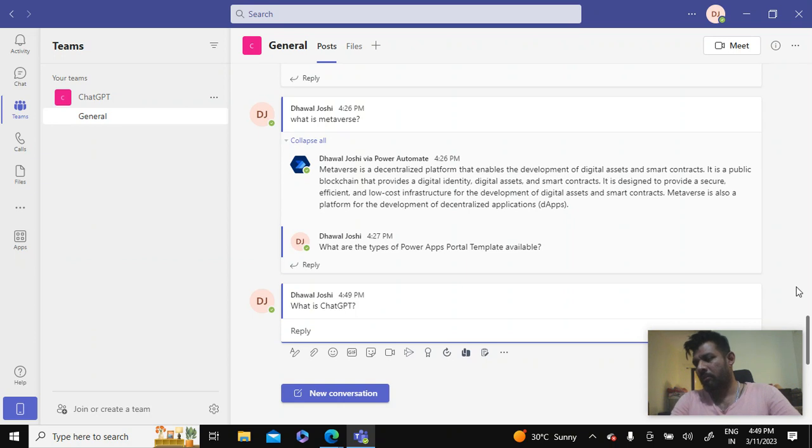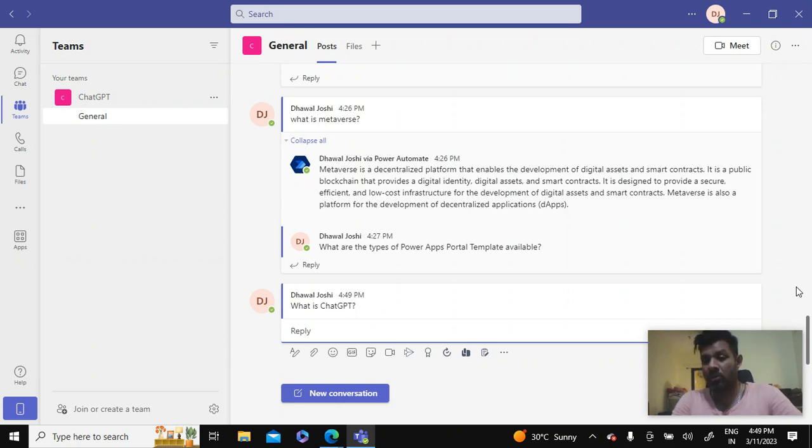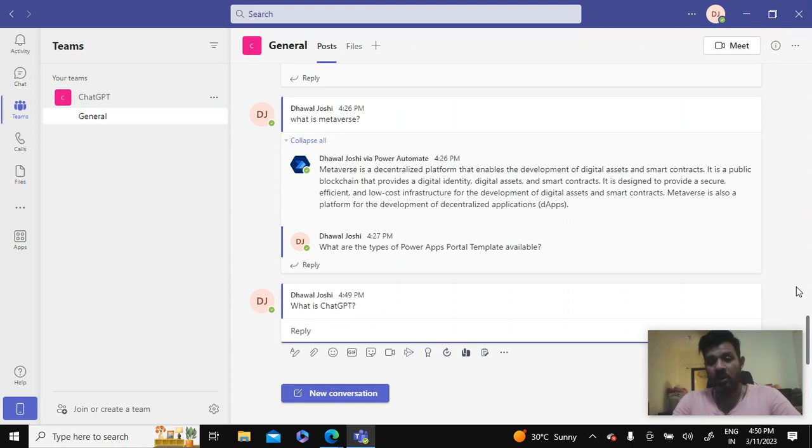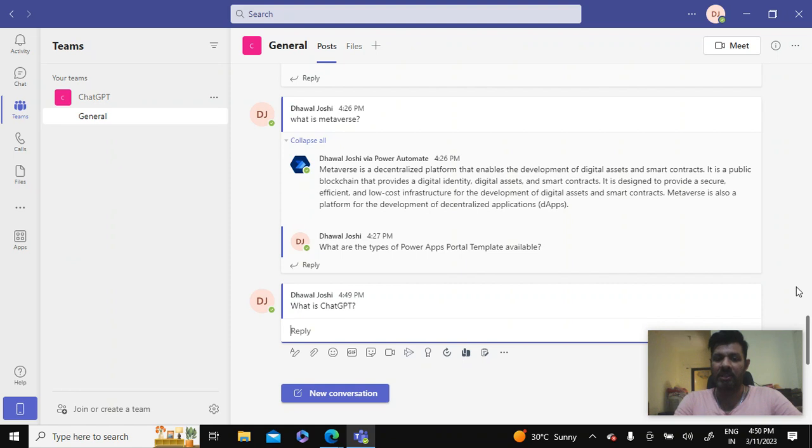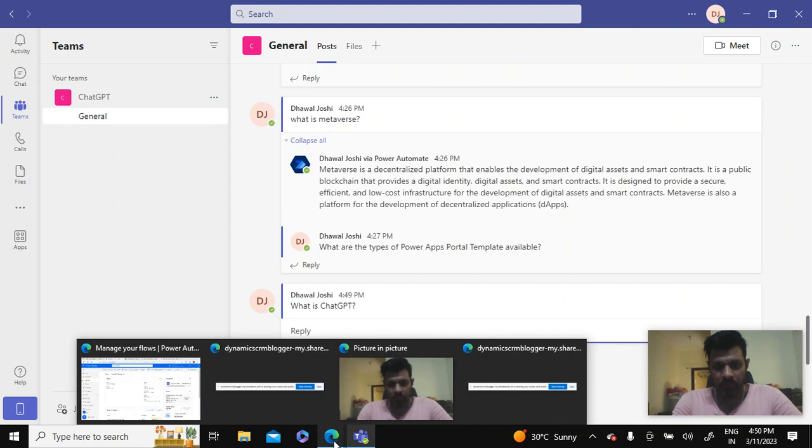It may take some time to respond but it responds. So basically this is a new thing which is which is just started to boom now and I think there will be a lot of other integrations that would be available with ChatGPT. So let's go to the flow.